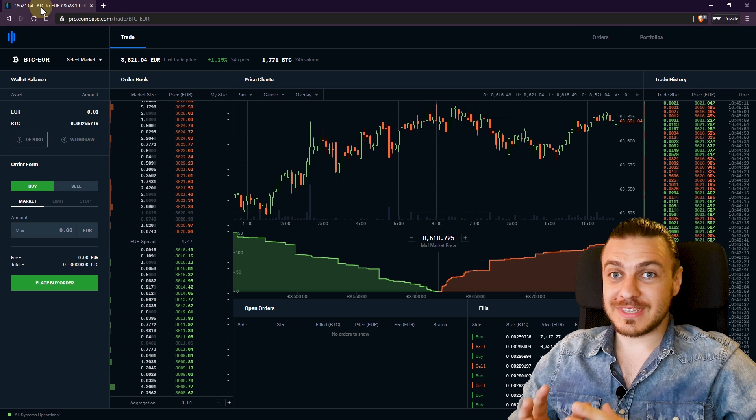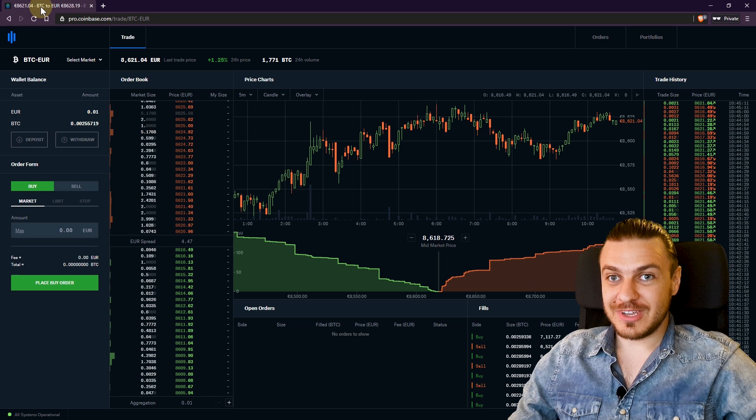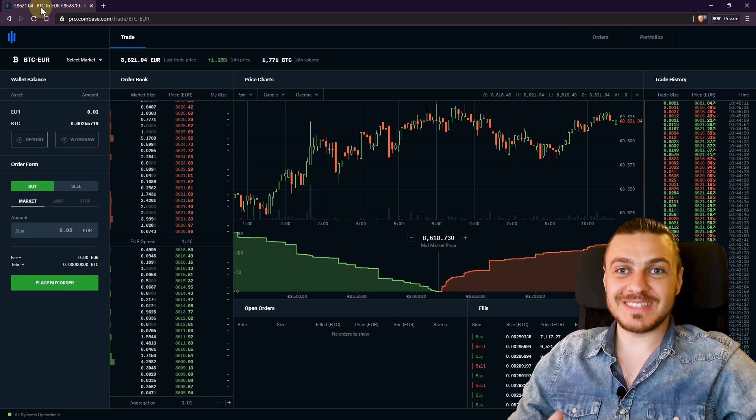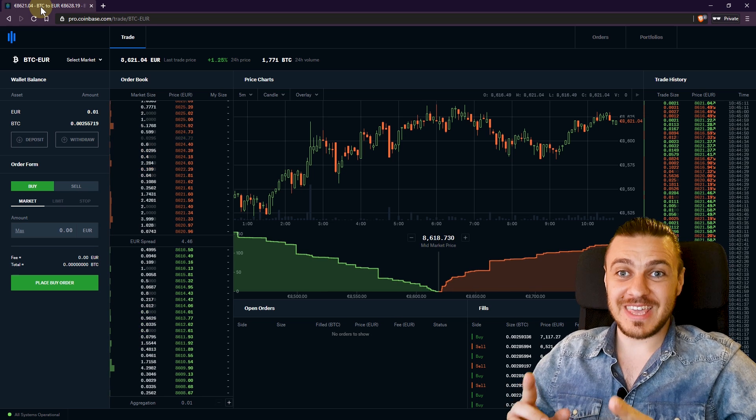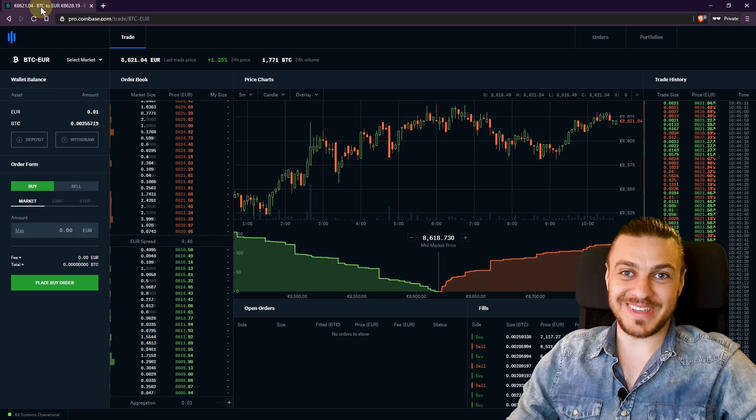In this video, I'm going to show you how to set a limit order so you can buy and sell Bitcoin at your desired price, even when you're sleeping.